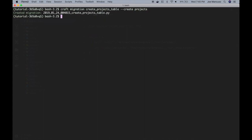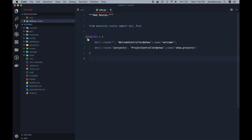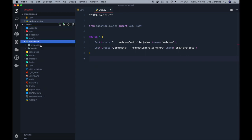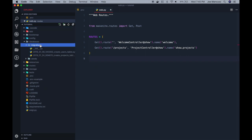It was created successfully. So if you remember from our previous tutorial, this created a new migration inside the database slash migrations directory. So left hand side, databases, migrations directory, and now we have a new migration here.